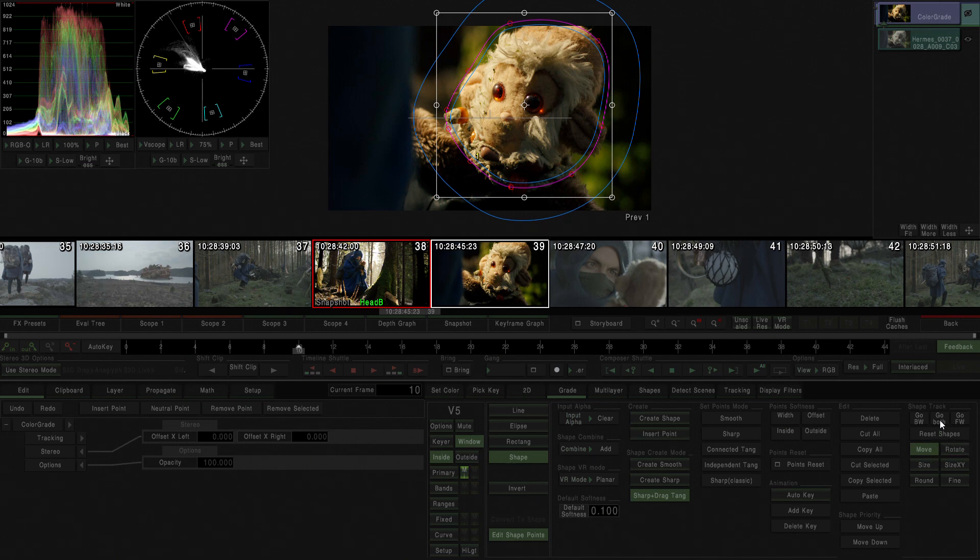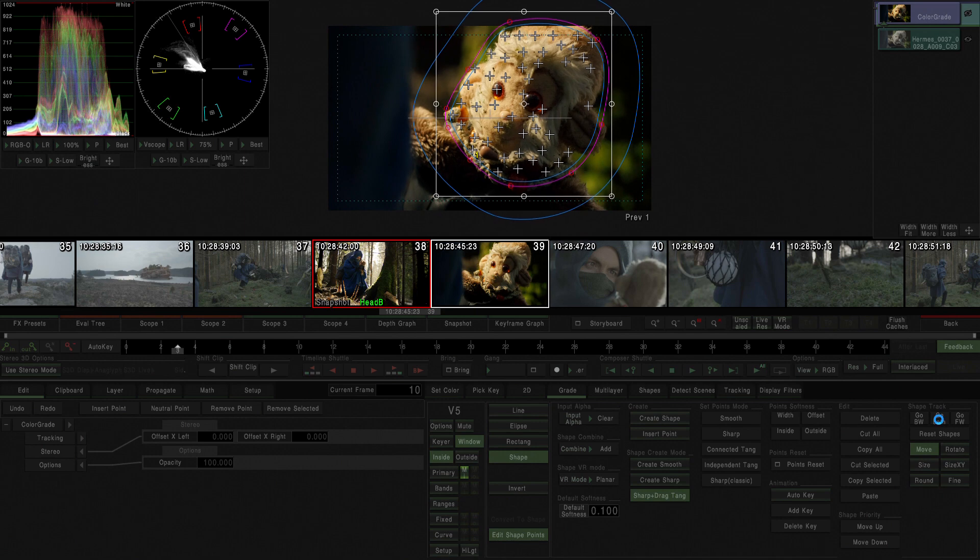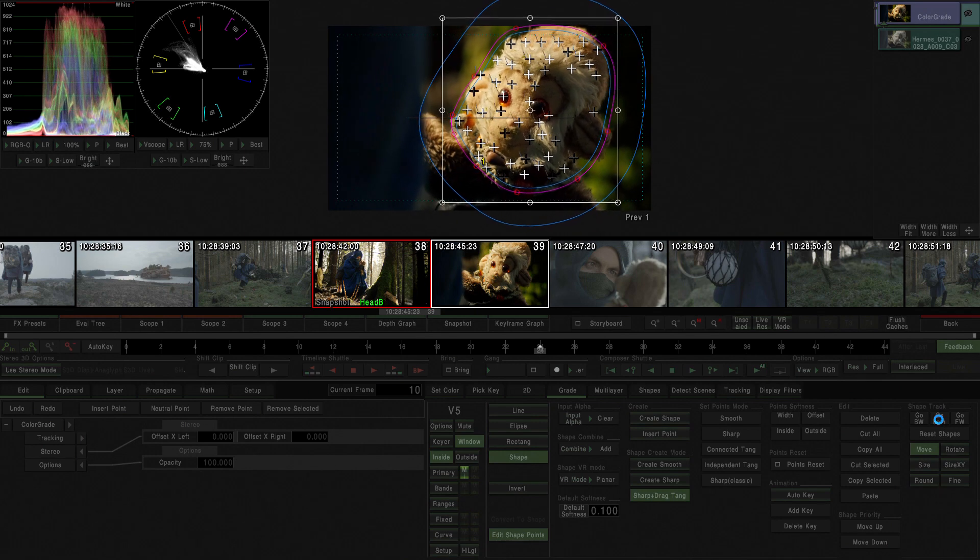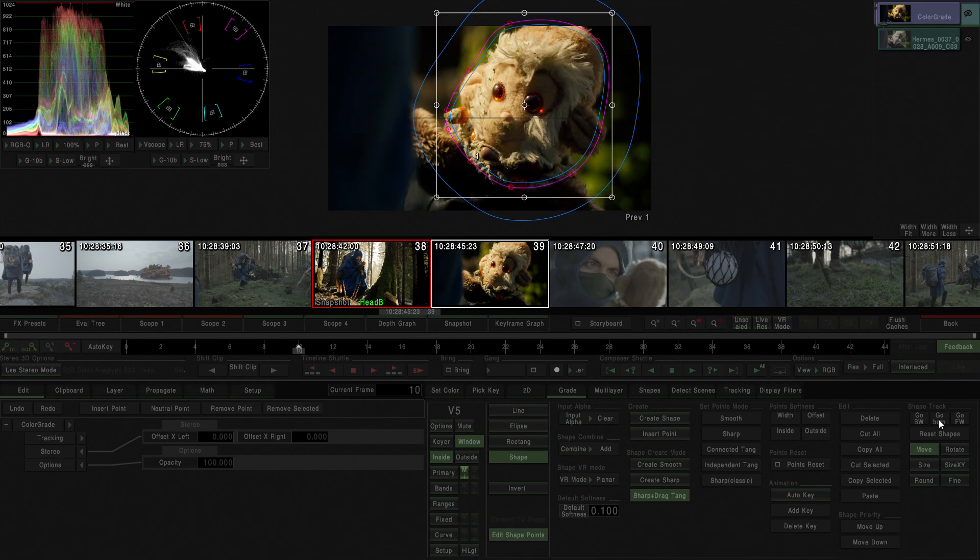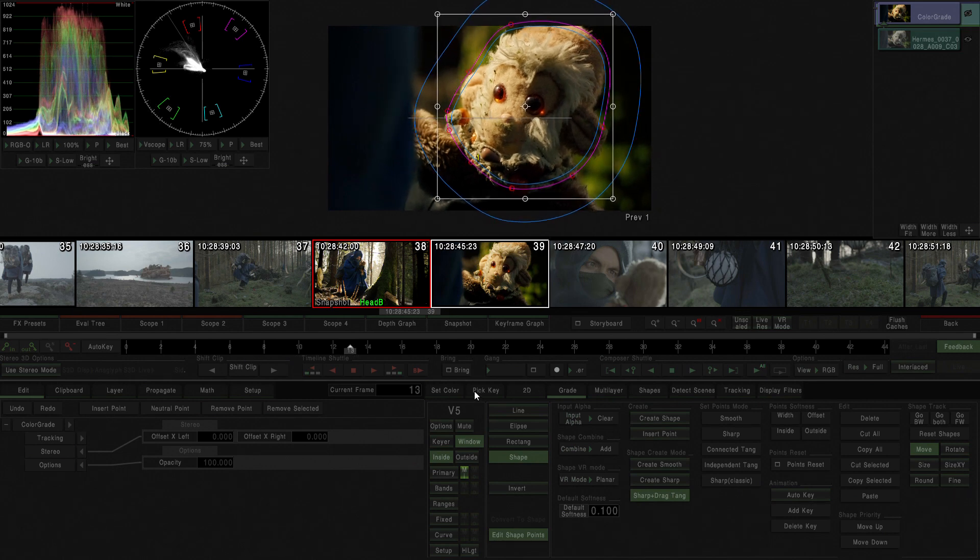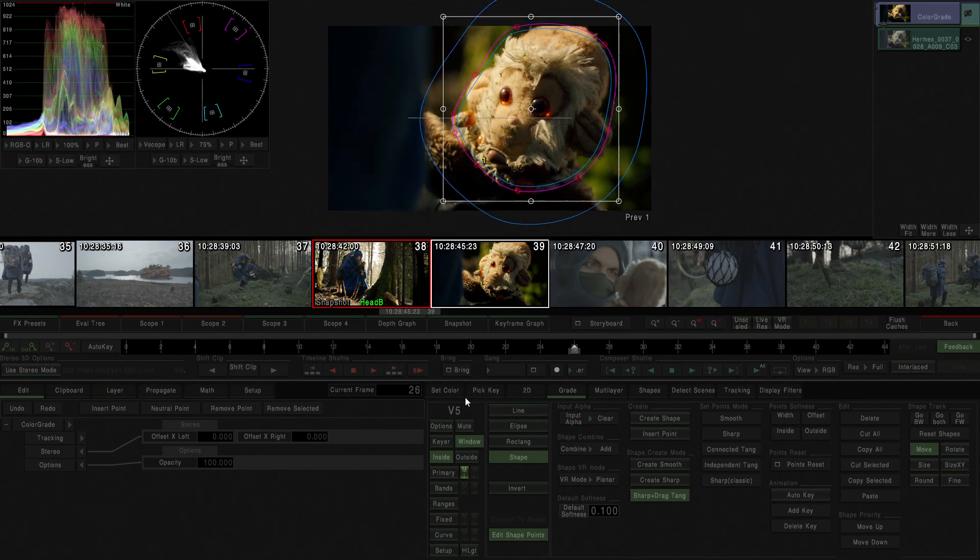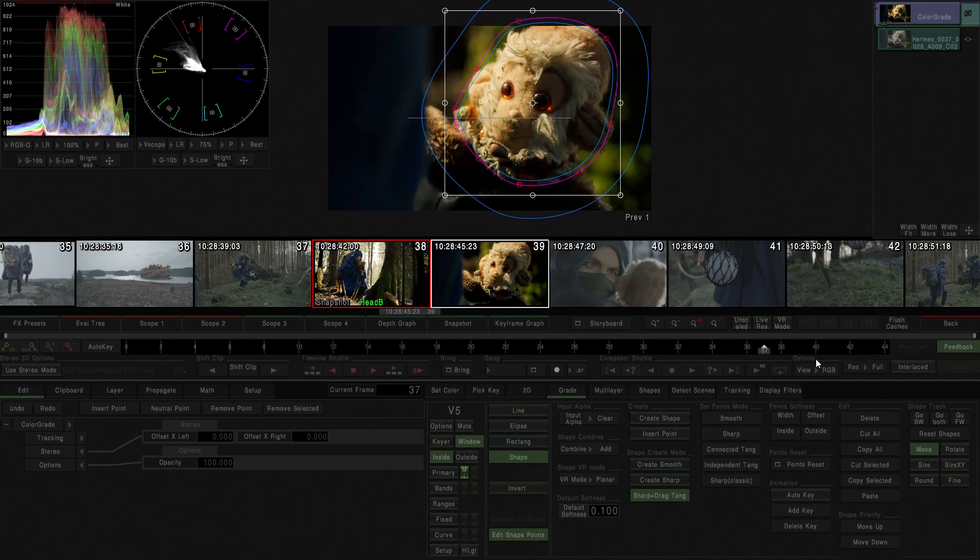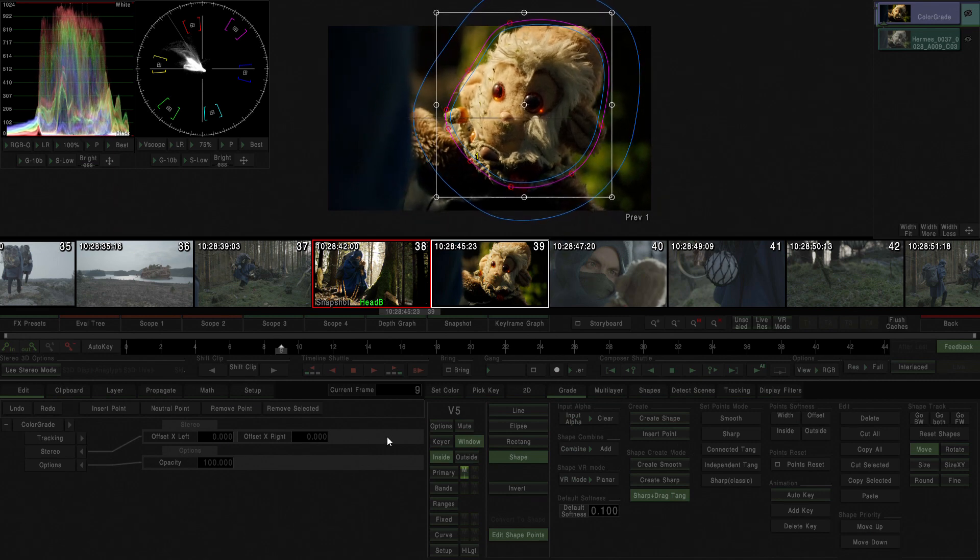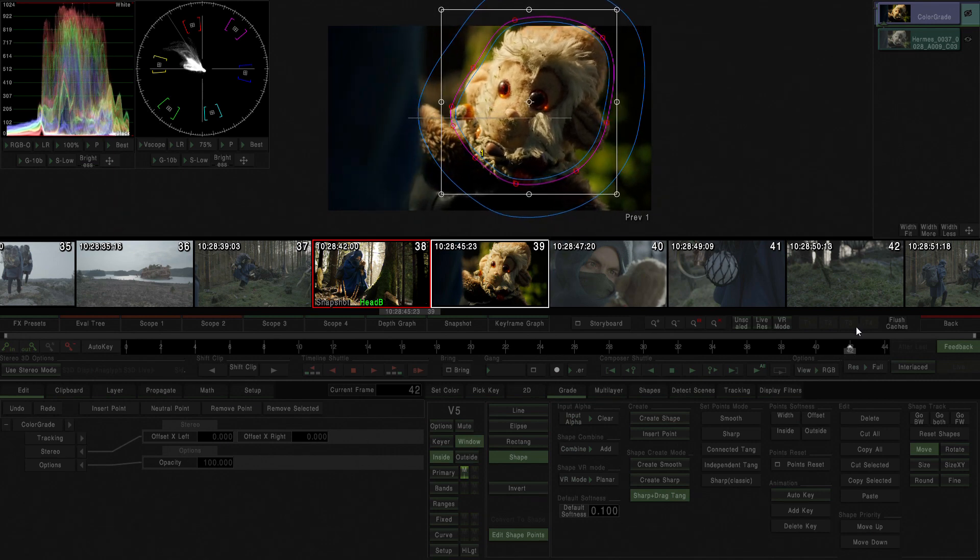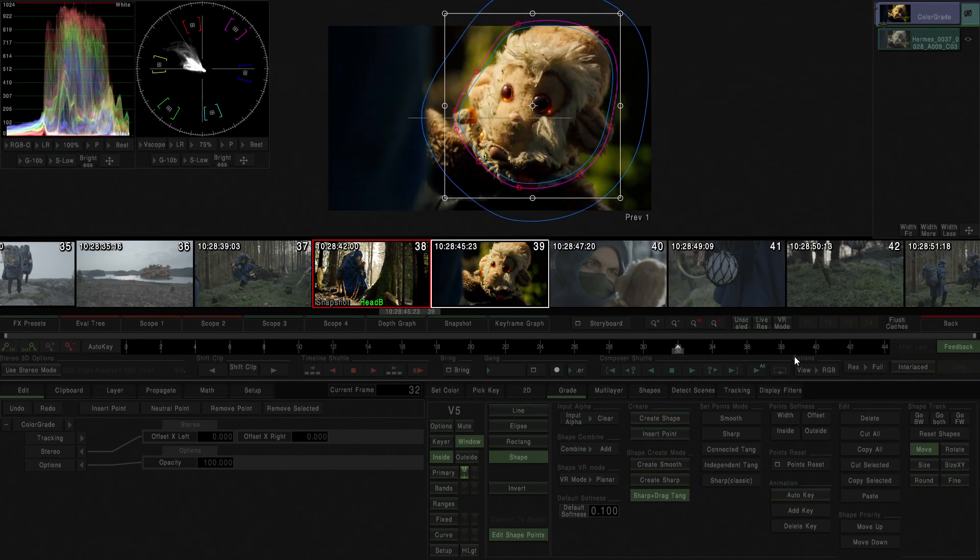Anyway you could start playing with it and if you ever have doubts you can reset the shape and it will go back to its default value. Press here to go both ways and automatically the software will track both sides of the shot and it will track the shape. There we go, now it's tracking to the movement of the shot.